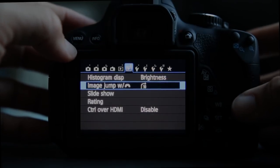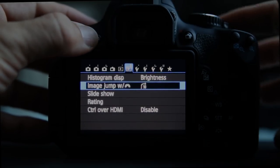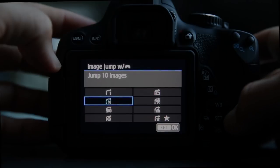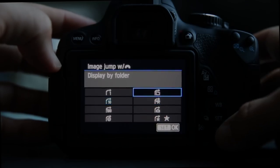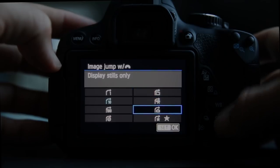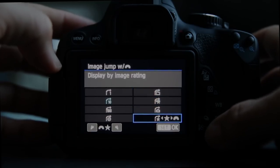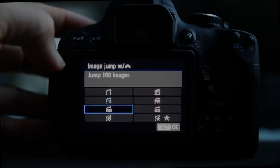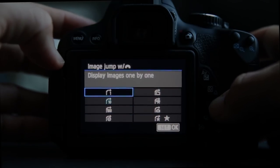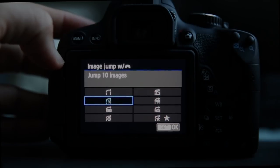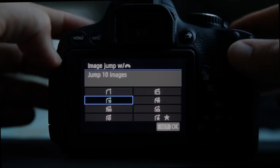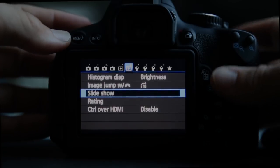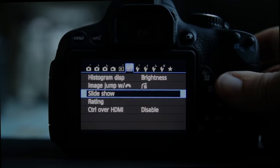Image jump: when rotating the main dial near the shutter button, you can ask it to jump 10 frames at a time. Other options include displaying only movies, jumping folder to folder, displaying stills only, displaying by image rating — you can rate images right in the camera through the Q menu — or jumping 100 images at a time. You can use the dial to jump 10 and the touch screen to go through one at a time.